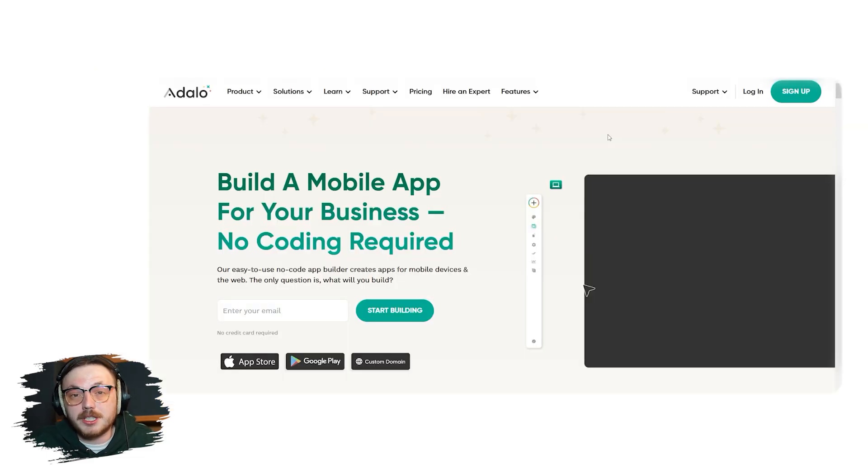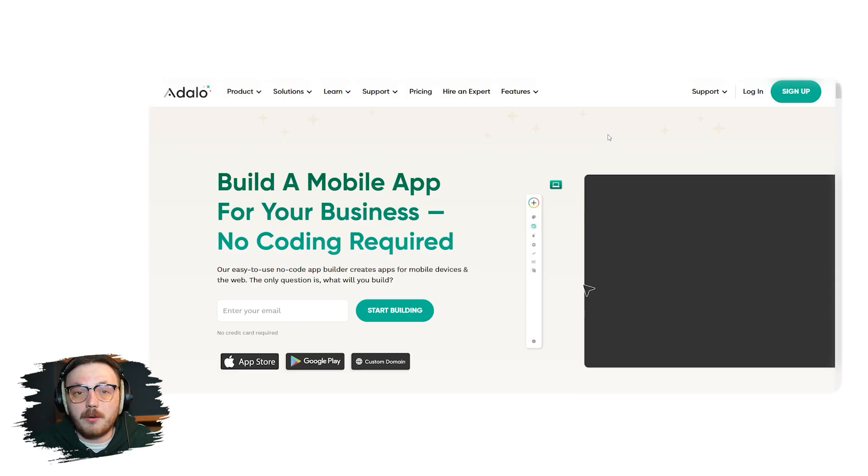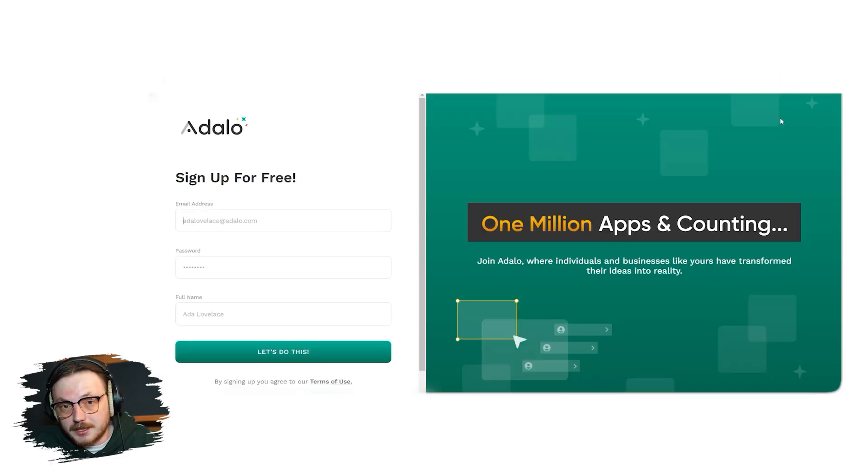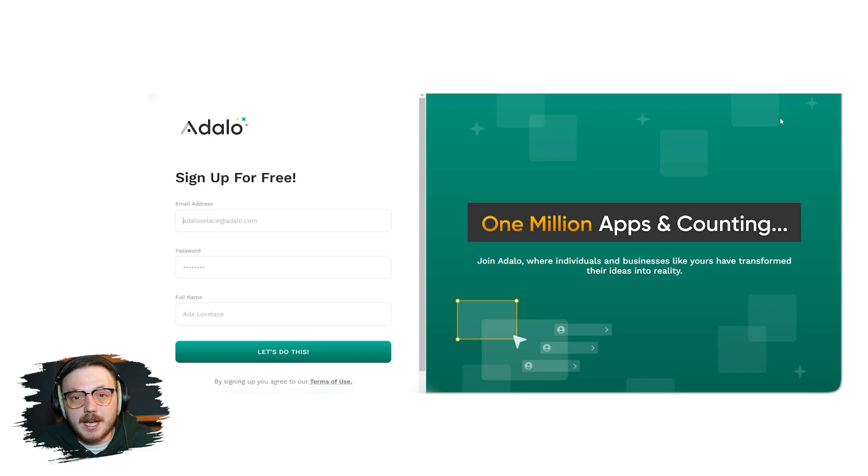Now, let me show you how you can sign up for an Adalo account. The sign-up process is straightforward and takes only a few steps. First, go to adalo.com. Once you're on the homepage, click the sign-up button located at the top right corner of the screen. This will take you to the sign-up page where you can create your account.